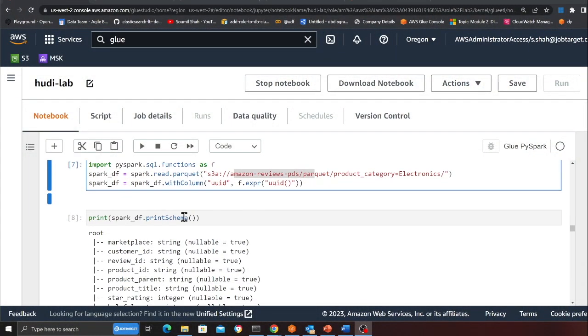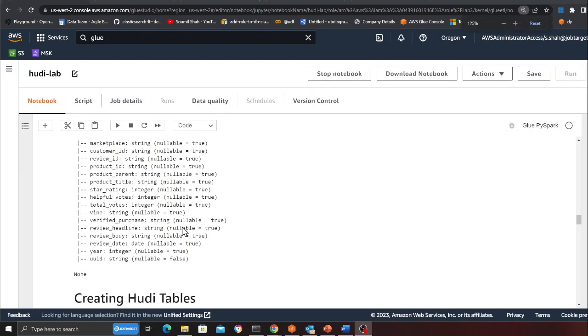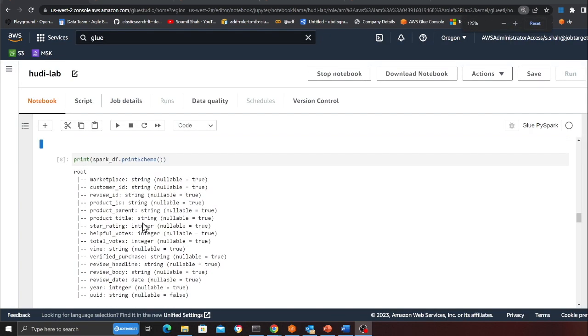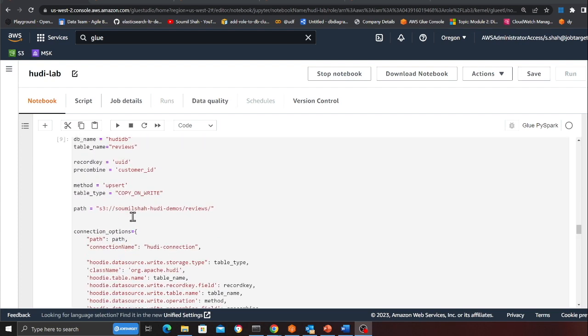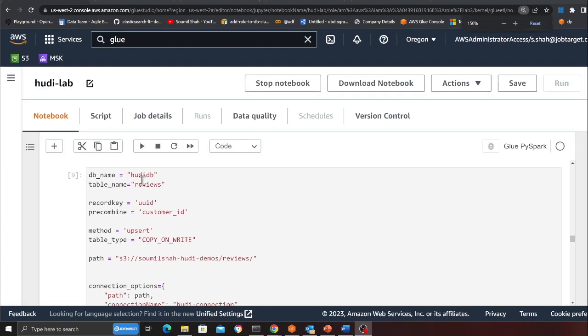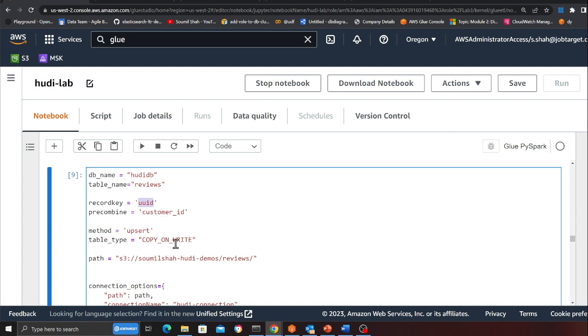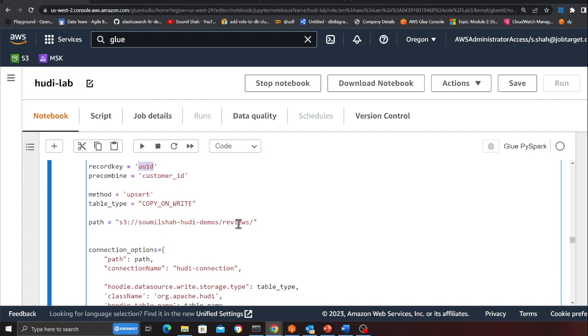So here basically I'm reading the data as a Spark DataFrame. As you can see I'm printing the schema. This data has customer ID, review ID, product ID, and so on. Here I'm going to create my Apache Hoodie data lake. The database name is hoodie_db, table name is reviews. Record key, that is basically a unique identifier in my data, is UUID. Precombine key is used for dedup purposes when a batch of incoming records comes, so I'm using customer ID there. I'm using upsert and I'm using copy-on-write. And this is the path where my data would reside in the S3 bucket. Samil-shah-hoodie-demos is a bucket name and I want to put everything inside a folder called reviews.